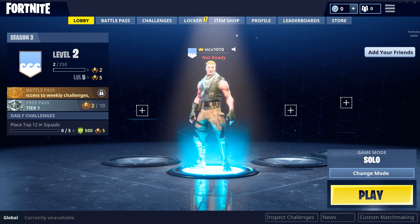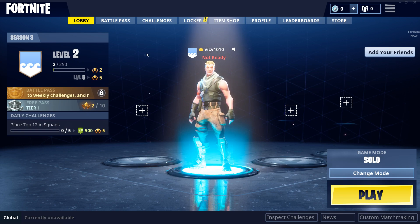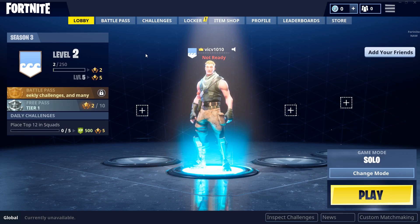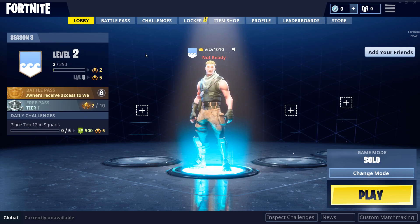Yeah guys, this is how you install Fortnite on your computer. Hopefully you guys did find this video helpful — if you did, make sure to drop a like and subscribe if you're new to the channel. Thanks for watching and I'll see you guys in the next one.